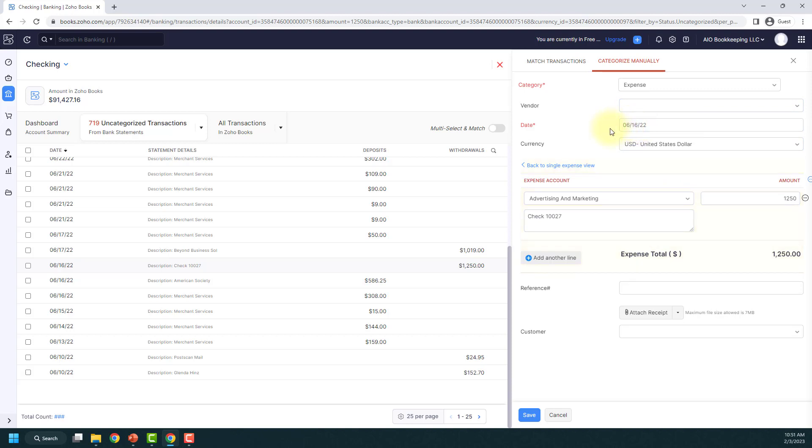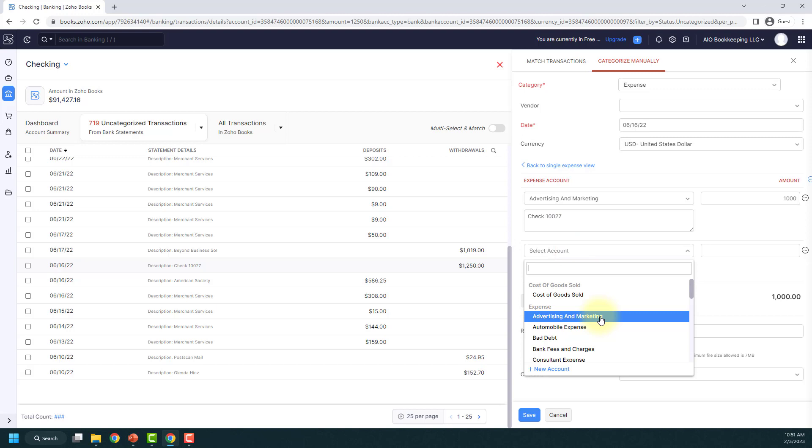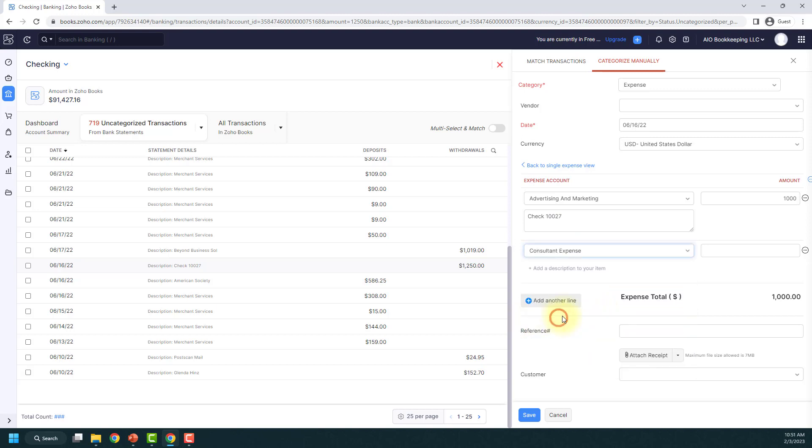So I click this itemize button and you'll see that first one is advertising and marketing and there's an amount here. And I'm going to change that to $1,000 and then I'm going to add another line item. Click this button here and then you can pick another account. So I'm going to say consultant expense.